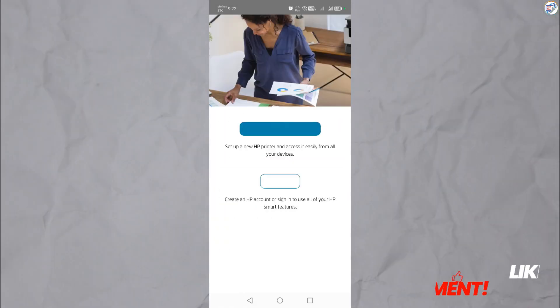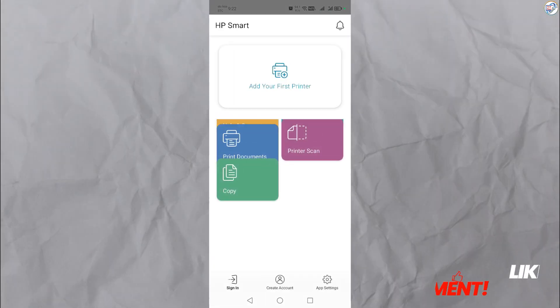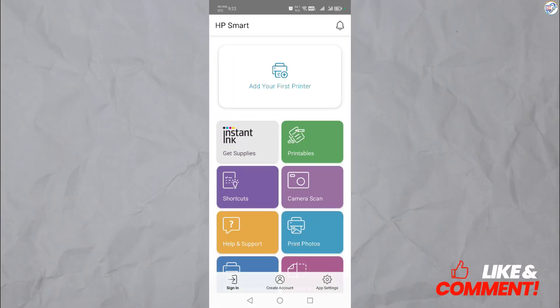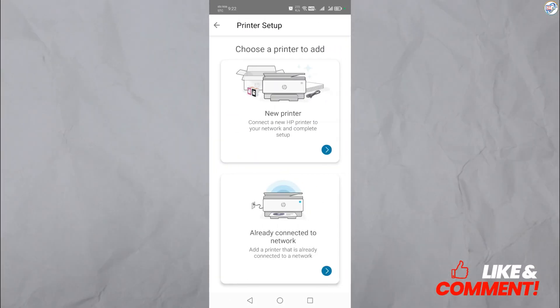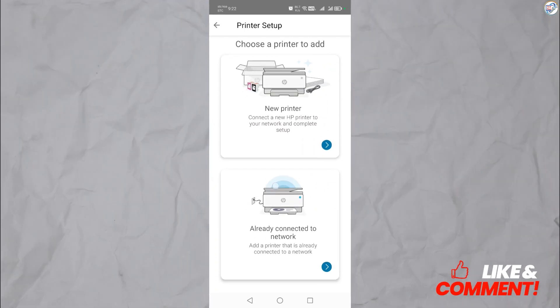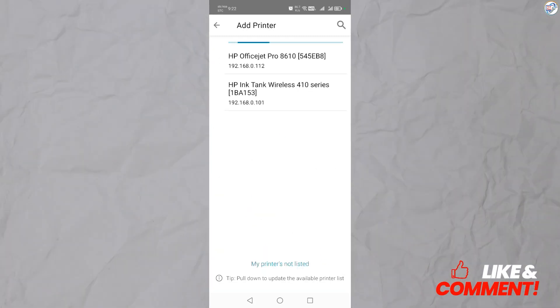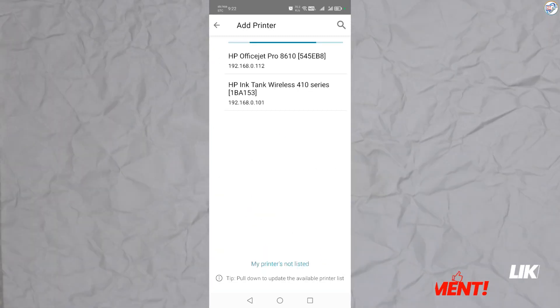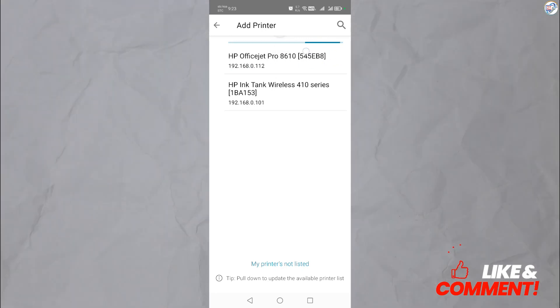Open the HP Smart app on your mobile device. Tap on the plus icon to add a new printer. Choose the already connected network and select the connection method. The app will guide you through the setup process.